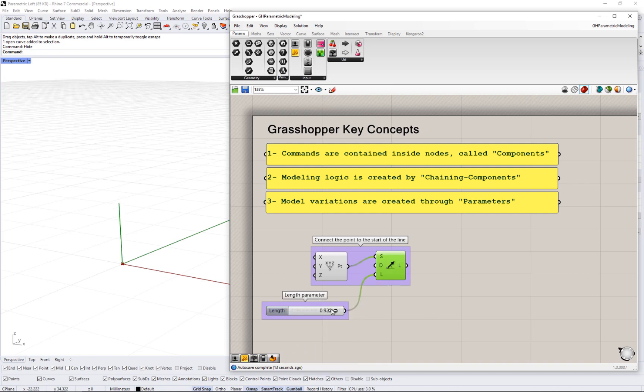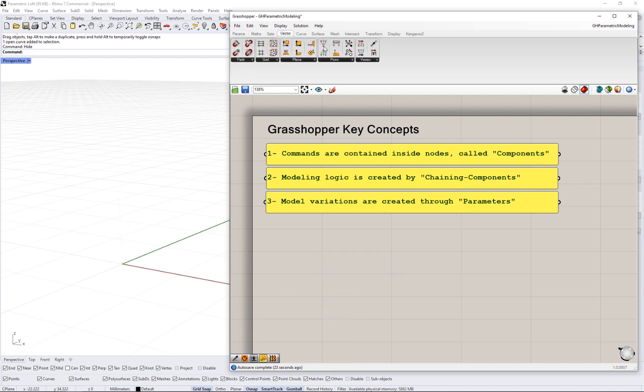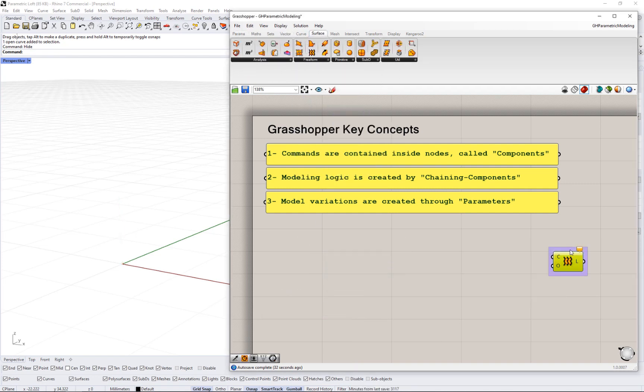Once you are familiar with these three concepts, you can start to parse Grasshopper models and create new ones.